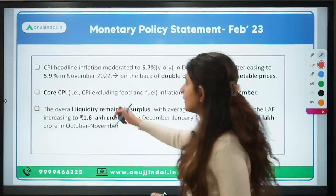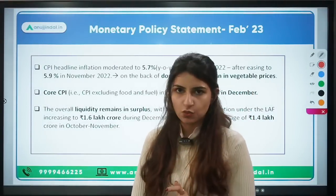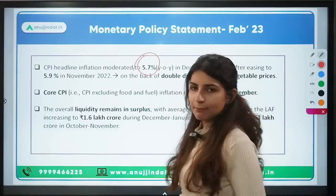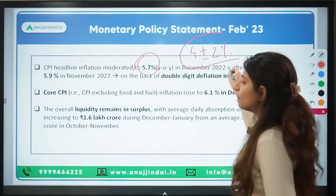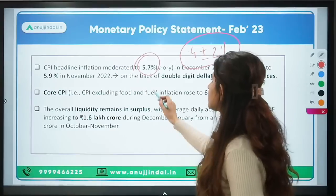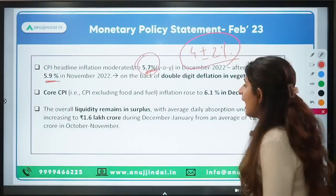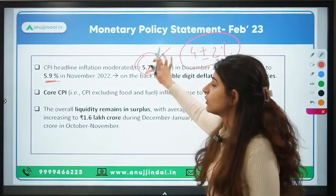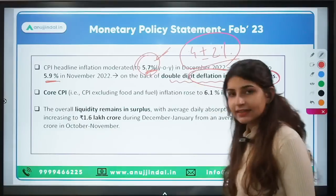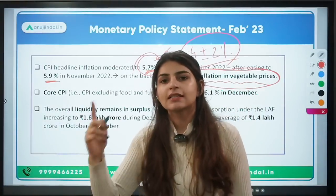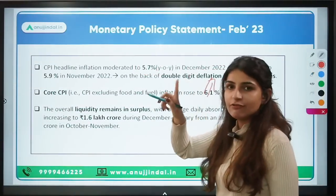On CPI inflation: the monetary policy statement targets inflation. Inflation in December 2022 was 5.7%, which is marginally below the upper end of the 4±2% band (i.e., below 6%). In November it was 5.9%. One of the main reasons inflation has decreased is double-digit deflation in vegetable prices — vegetable prices fell consecutively for two periods, providing some ease in inflation.